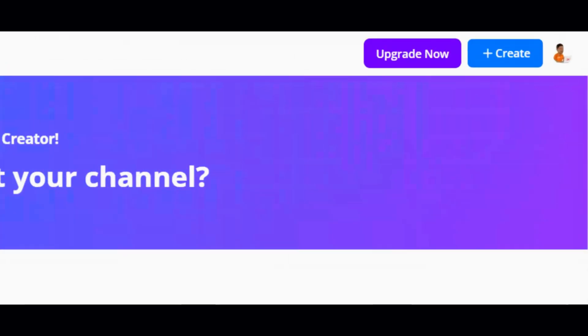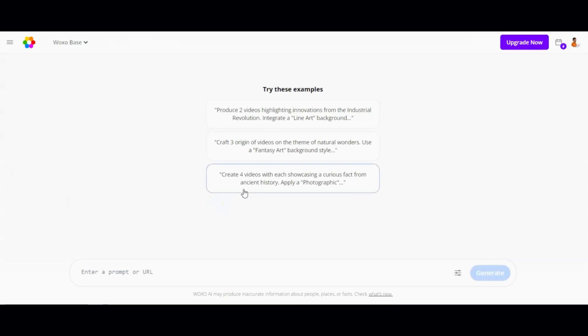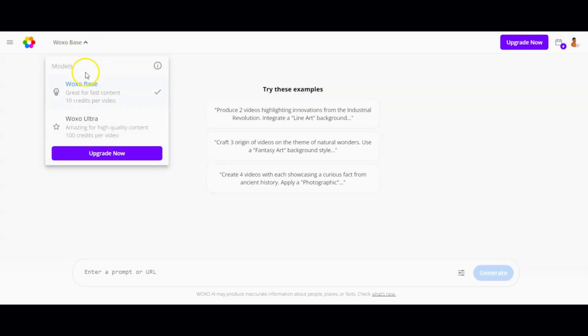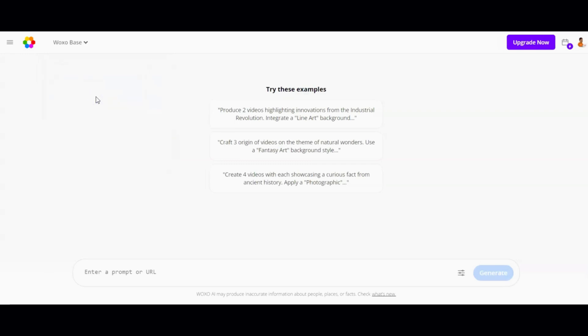To start, you can either hit the Create button, or choose any social media format from the options. For this walkthrough, let's click on YouTube Shorts. Once you click on it, you'll be greeted with an interface that looks a lot like ChatGPT — like stepping into a familiar room but noticing new decorations. At the top, you'll find two models: WaxoBase and WaxoUltra. WaxoUltra lets you generate ultra-high-quality video, kind of like switching from standard definition to Full HD. So let's start by experimenting with WaxoBase.